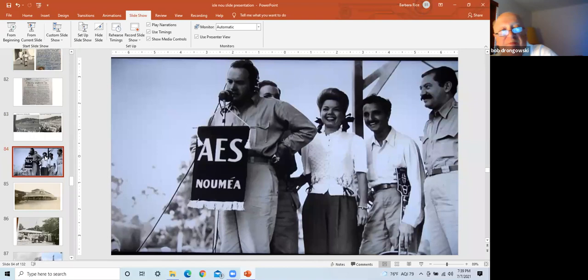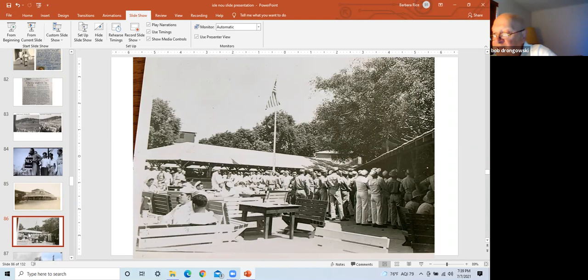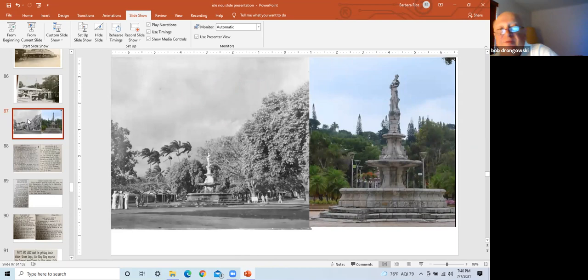This is the U.S. Army PX located at Noumea. It's post-exchange, basically a general store for the servicemen. This is a picture of the Tradewinds Beer Garden in Noumea, 1945. The government ran it. Beer was 10 cents a bottle. This is a left frame of the statue of downtown Noumea, 1944. The right frame is the same statue shot by me in 2014.